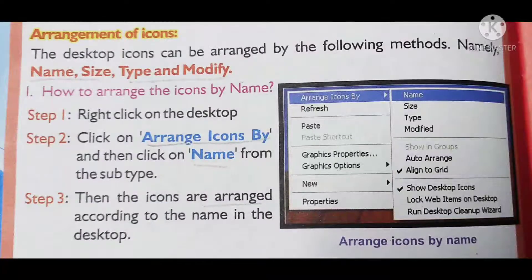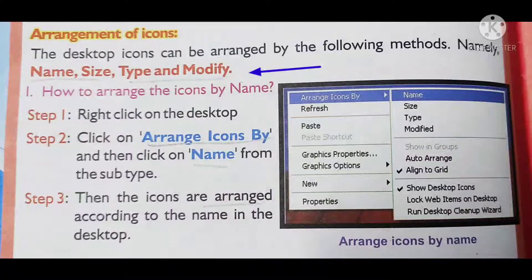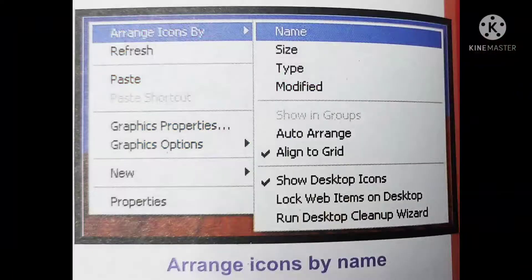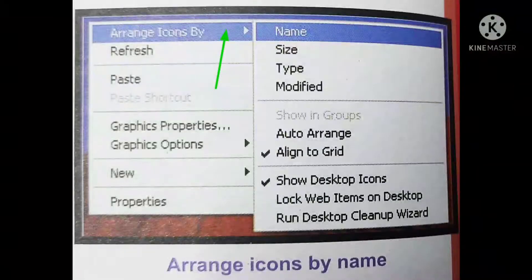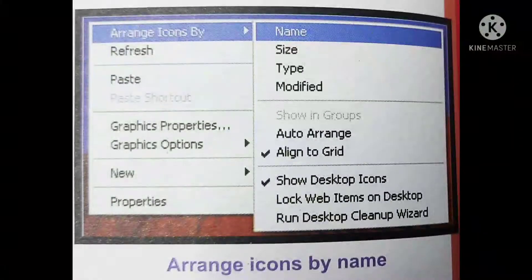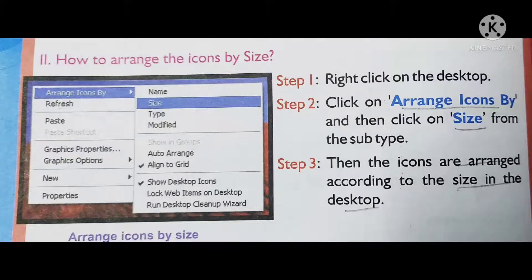Arrangement of icons: Desktop icons can be arranged by the following methods — name, size, type, and modified. To arrange icons by name: Step 1, right-click on the desktop. Step 2, click on Arrange Icons By; a sub-menu will open. Click on Name, and the icons will be arranged according to name on the desktop.